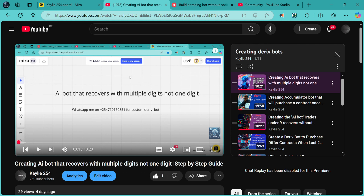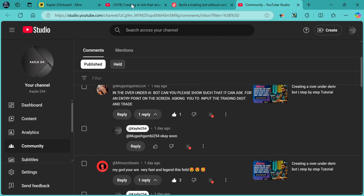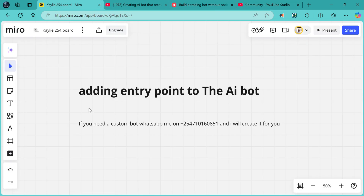Regarding that bot, I was requested in the over-under AI bot: can you please show it so that it can ask for an entry point on the screen, asking you to input the trading digit — and that's what I'm going to do today.